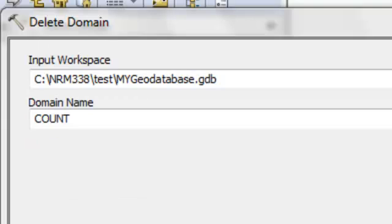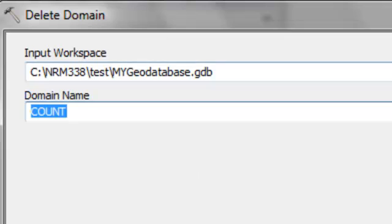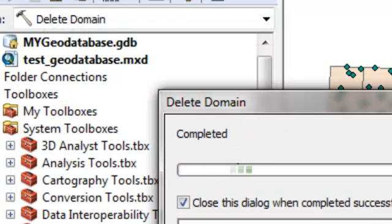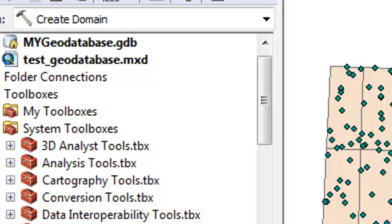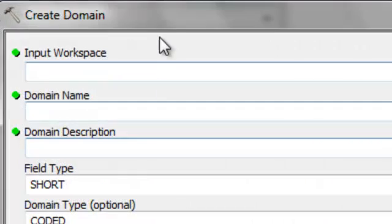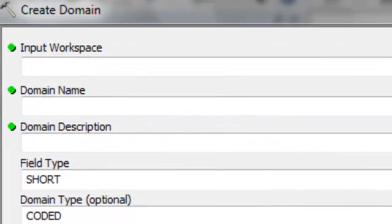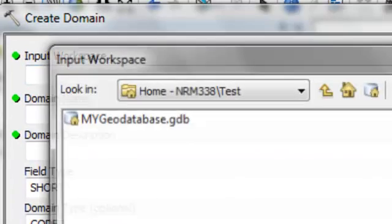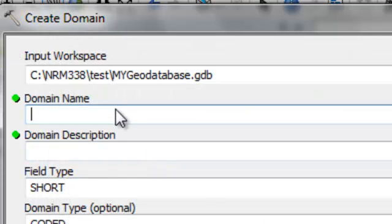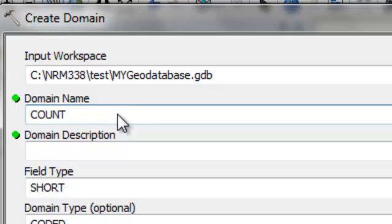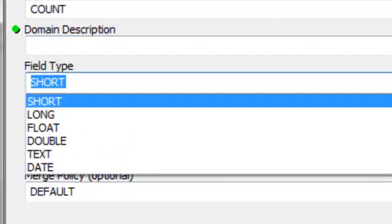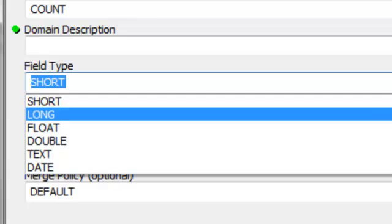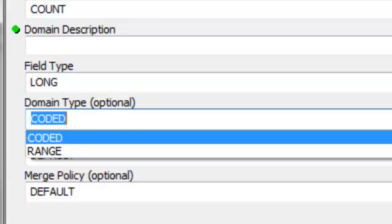Okay so we'll delete that domain and then we'll redefine it as being a long integer domain. So we use the delete domain tool to delete it. And then we could either use our catalog window or the create domain tool. I'll use the create domain tool. So my domain name will be count. And I could describe it. And then it will be a long integer. And it will be a range domain.